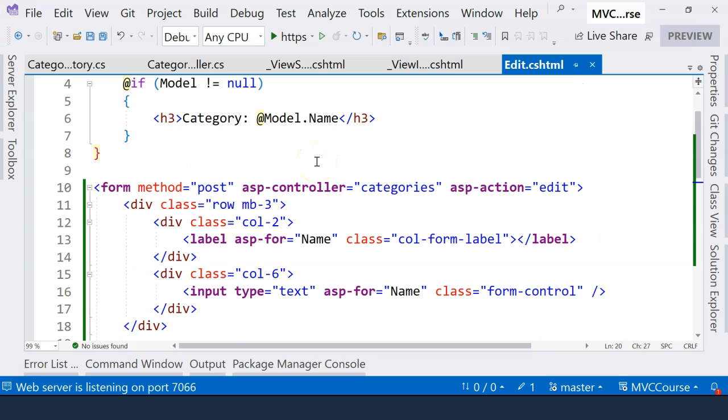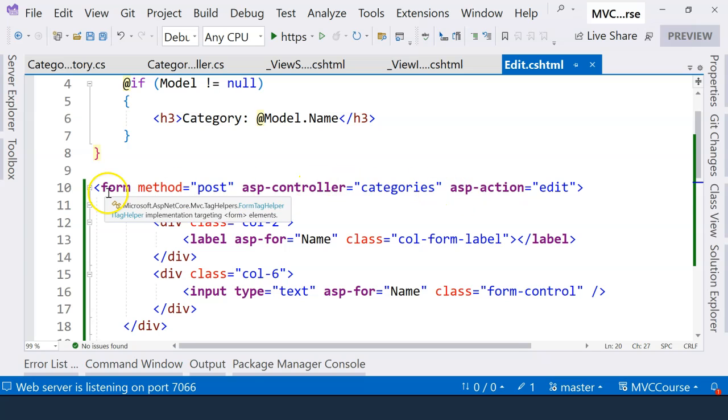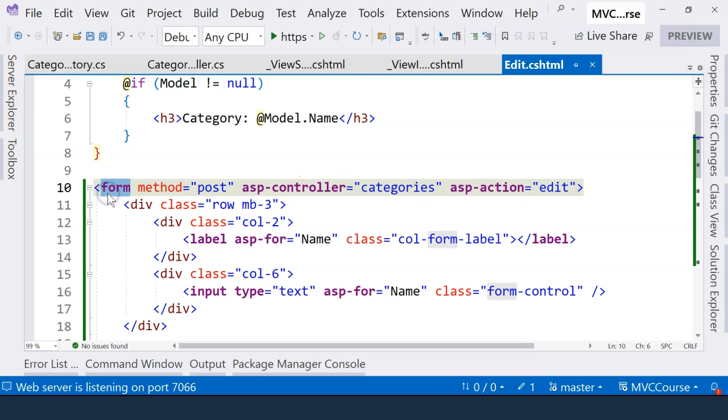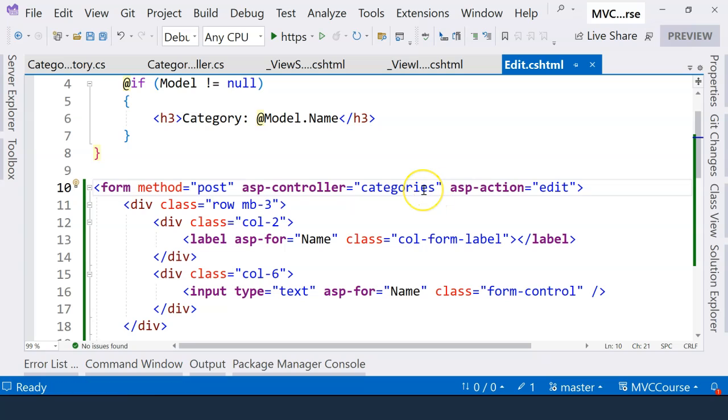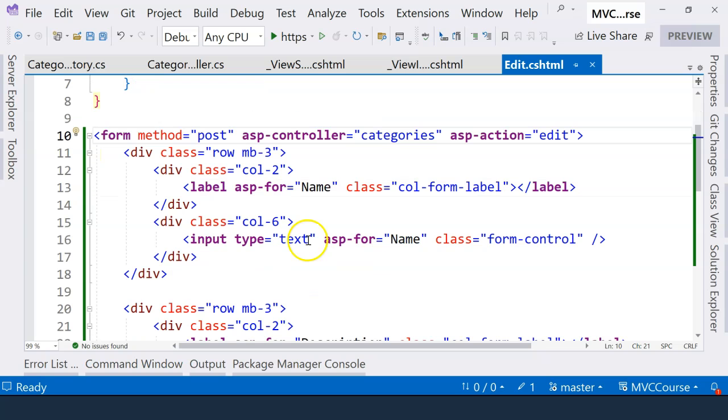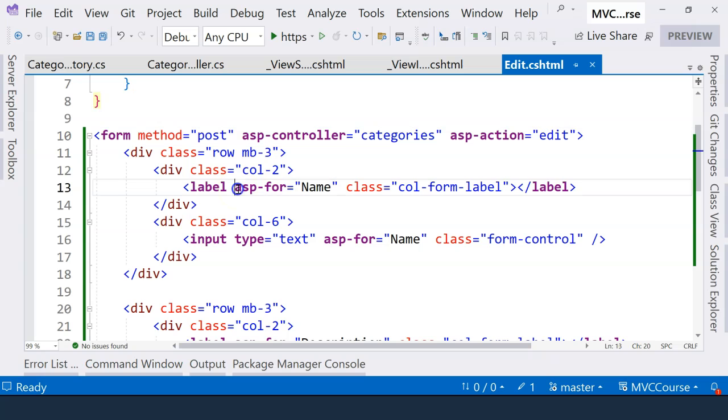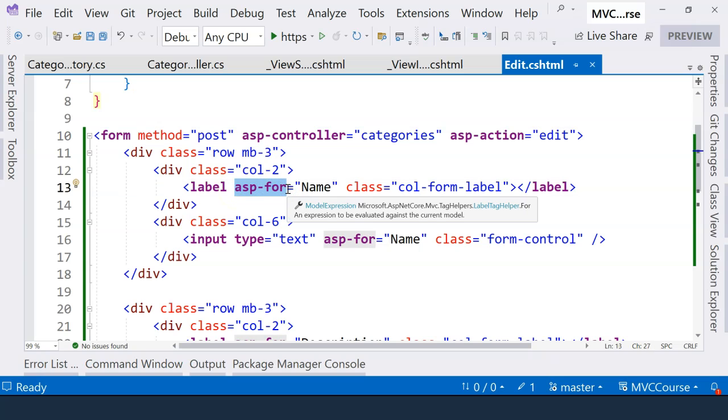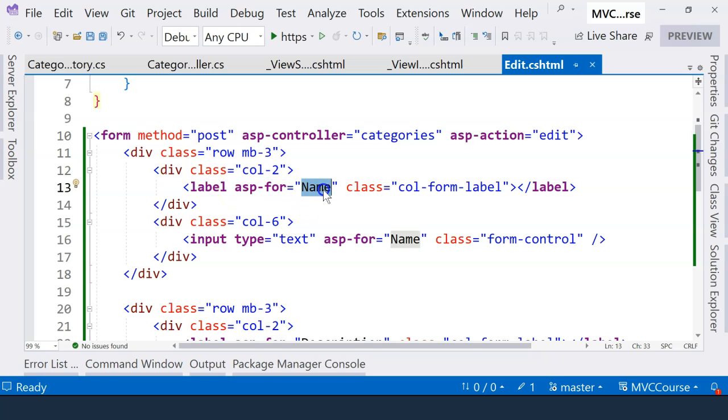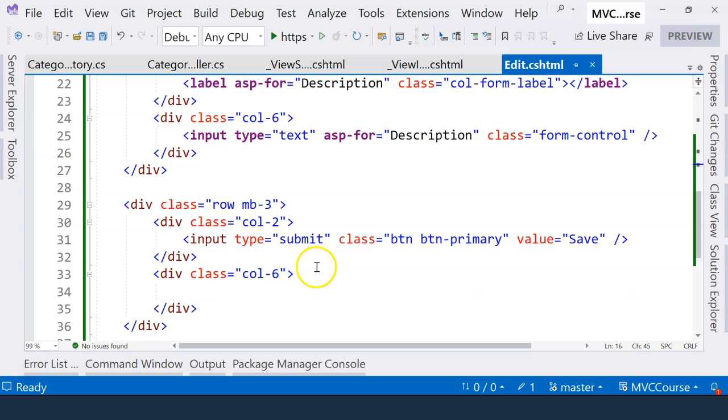Okay, in this lesson, we have learned to use tag helpers to help us create HTML forms. And with the tag helper, we can specify which controller and action method will handle the post request from the form. And also, we learned how to use ASP-for tag helper to help us specify the field name label and the field itself. That's everything I want to cover in this video. And I'll see you in the next one.